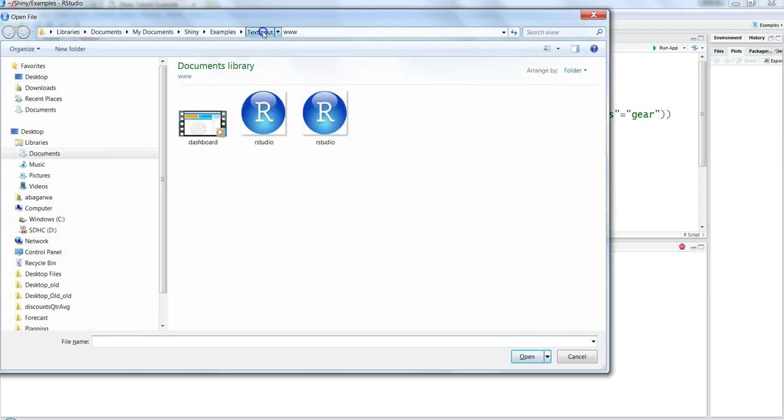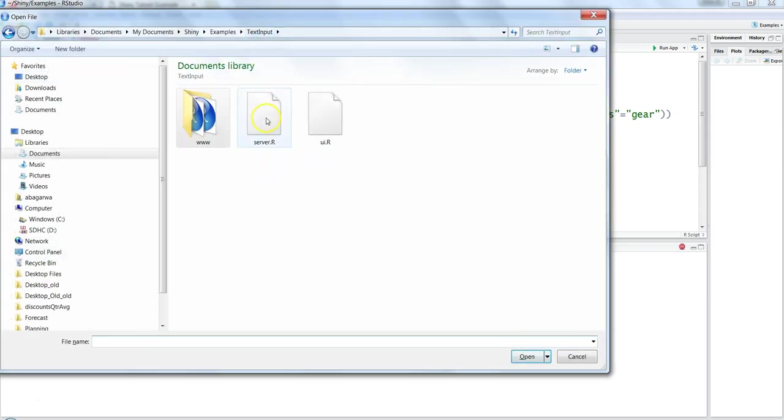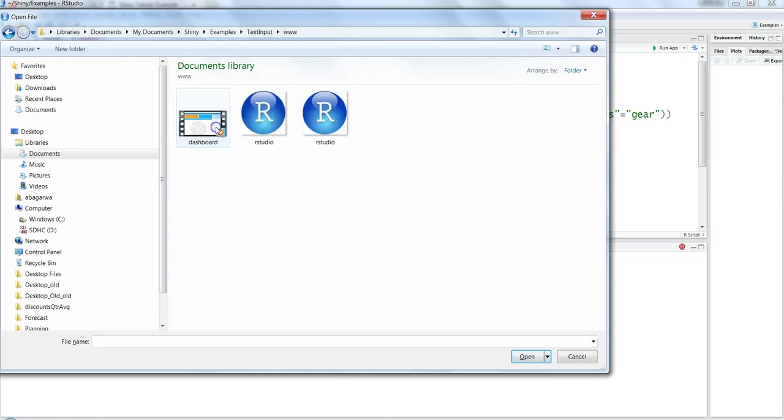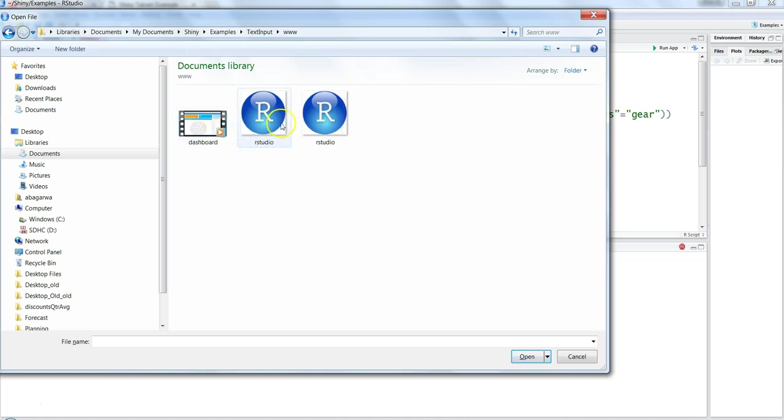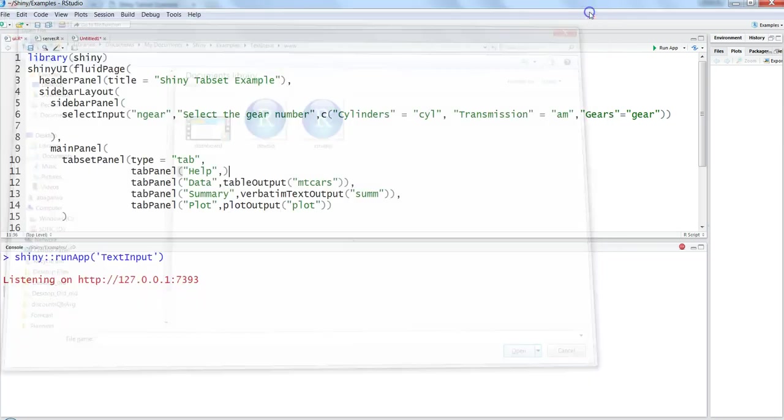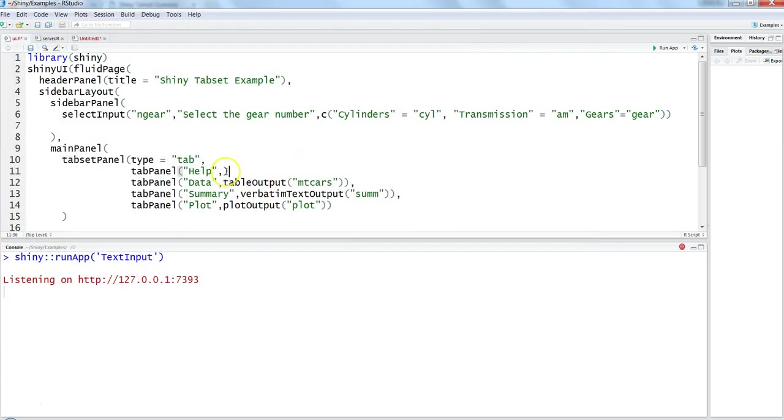My main folder is text input where I have the UI and server.r. Within that, I've created a www or worldwide web folder, which is a requirement to store any media files like mp4 or images that I want to show on the front end. That's the folder you need to create to access it. Now we'll first access the image.